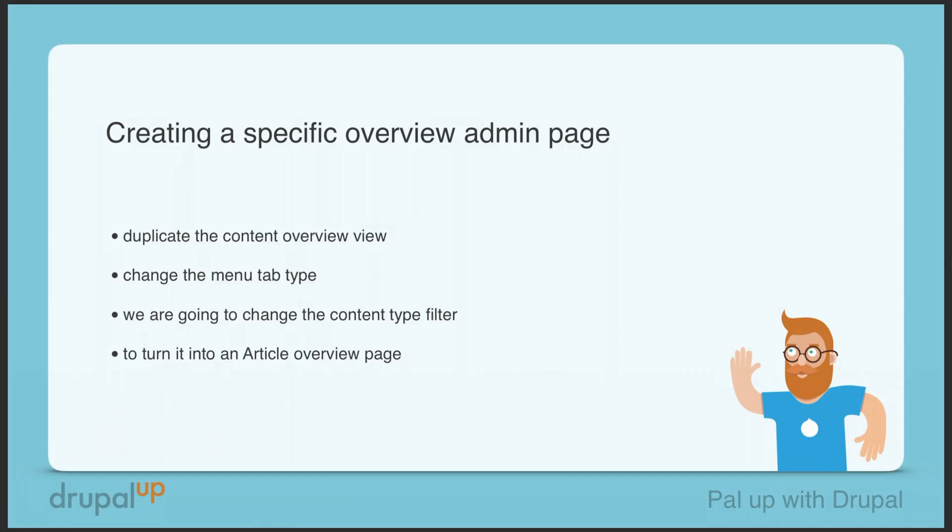In this video we're going to be creating a specific overview admin page. We're going to duplicate the content overview view, change the menu tab type, and change the content type filter to turn it into an article overview page.